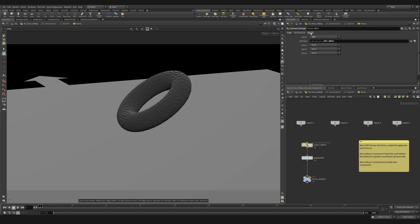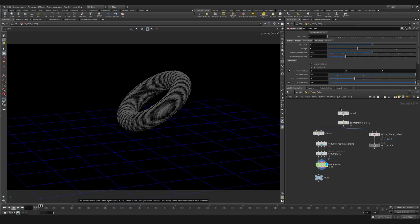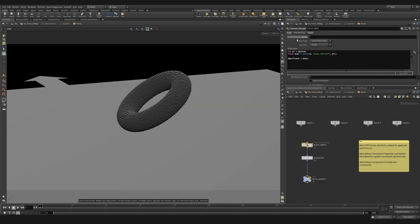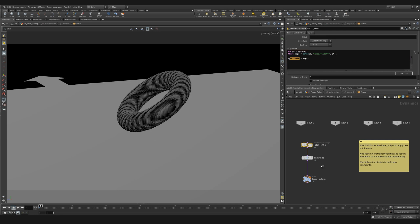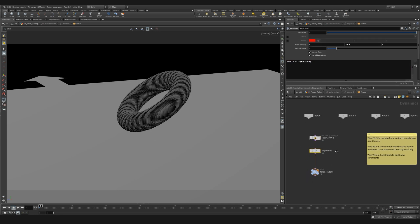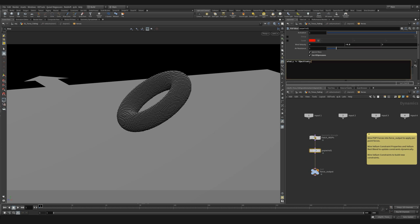So in the input tab I'll reference the null I created after my mops falloff. In the code section I'm creating an integer called pt which is the point number. I then use a point function to bring in my mops attribute. I then create an attribute called activate which is equal to the mops. In order to get more control over a gravity force I like to sometimes create gravity inside a pop wind by adding negative 9.8 in the y direction. In the vexpressions I can use a simple expression to activate my wind only with my mops falloff.